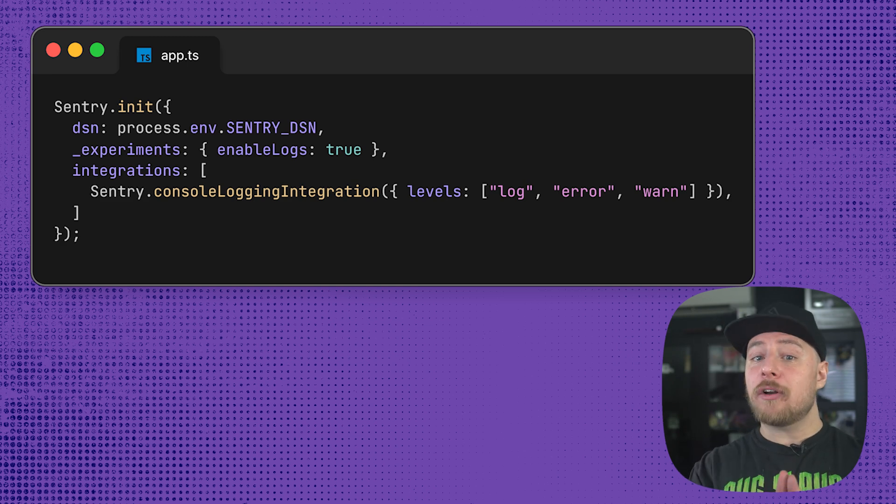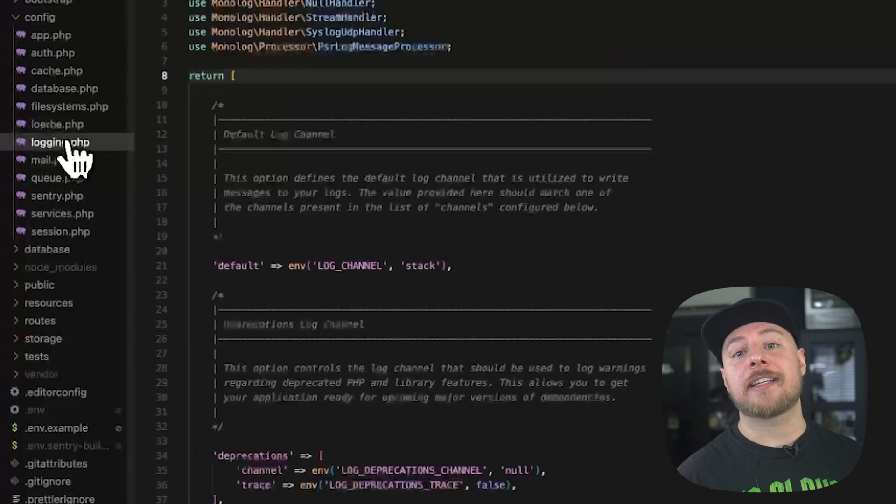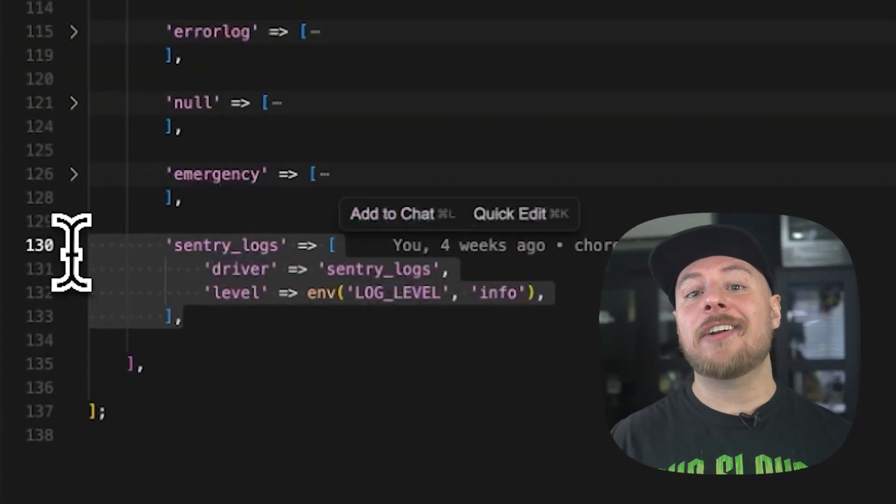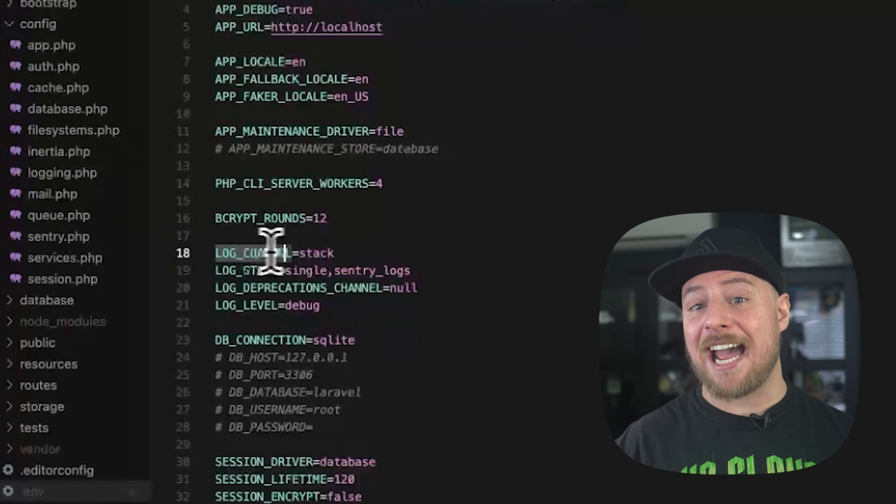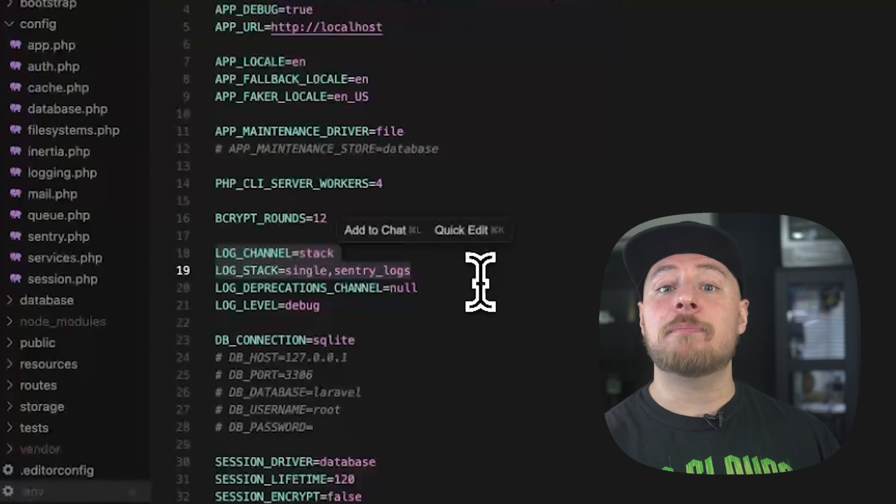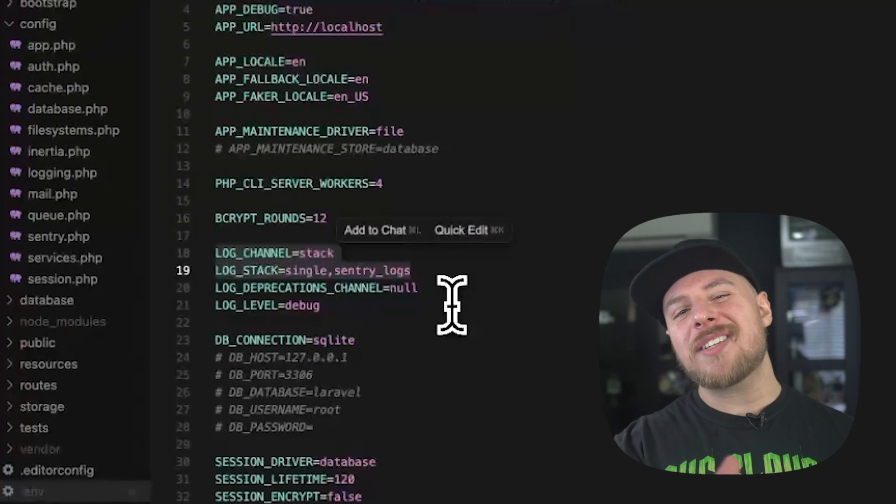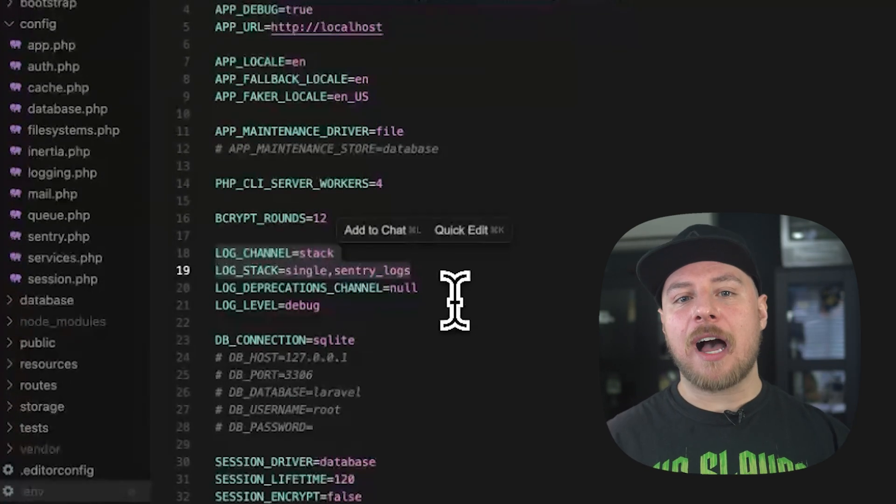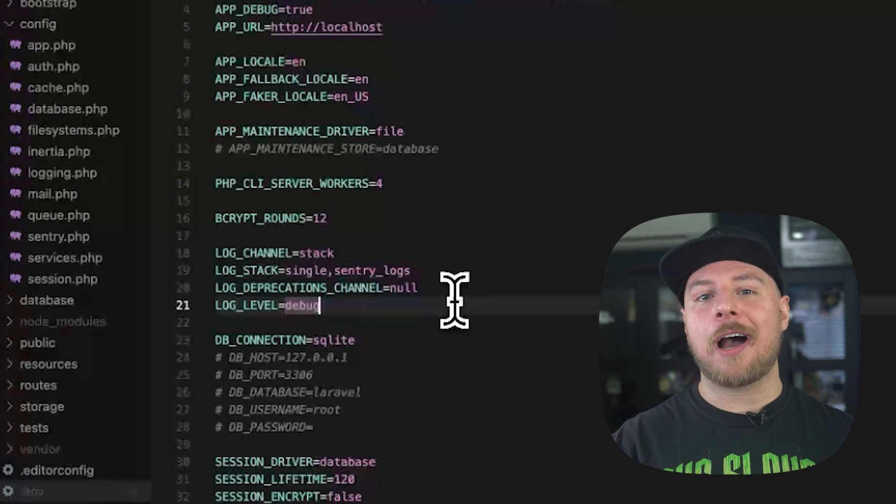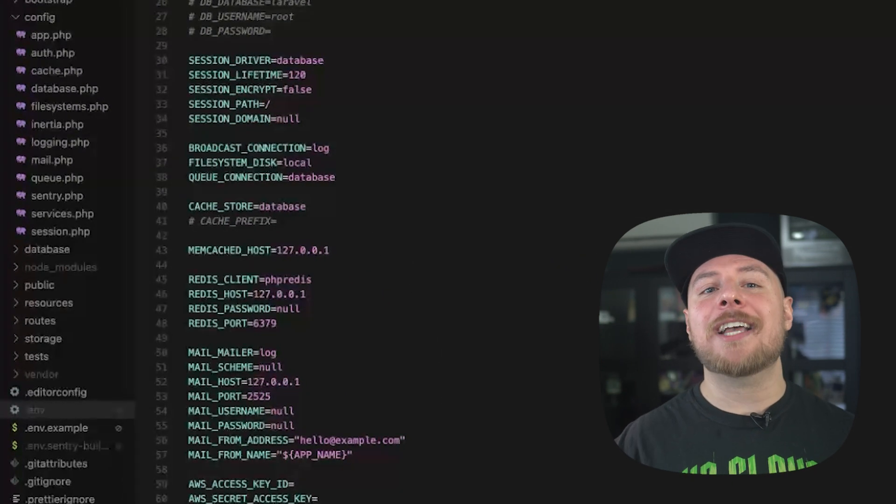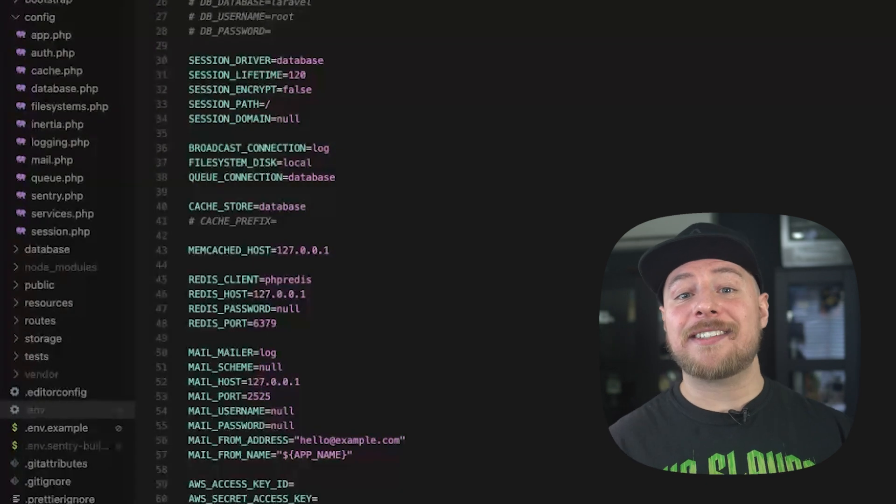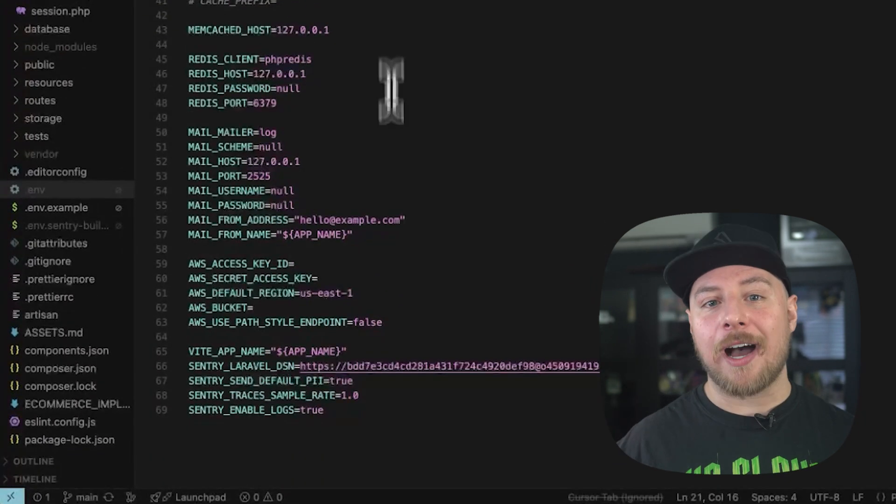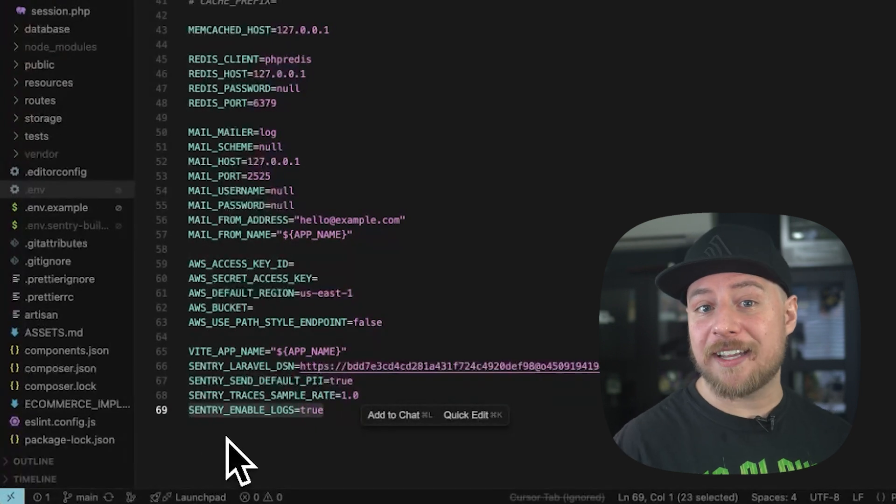For Laravel, we'll add Sentry as a log channel in the config forward slash logging.php file. Then, in our .env file, we want to make sure that log underscore channel is set to stack, which tells Laravel that we want to send our logs to multiple destinations at once. This is the default though, so if you don't see it, that's fine too. And we'll set log underscore stack to single comma Sentry underscore logs, which will retain your local log files as well as send a report to Sentry. Finally, we'll add Sentry underscore enable underscore logs equals true to enable the logging in the Sentry Laravel SDK.